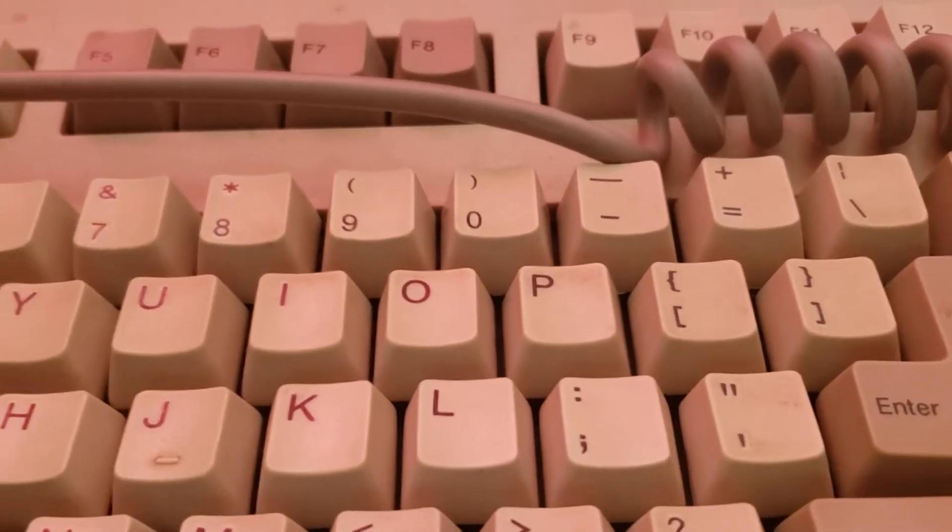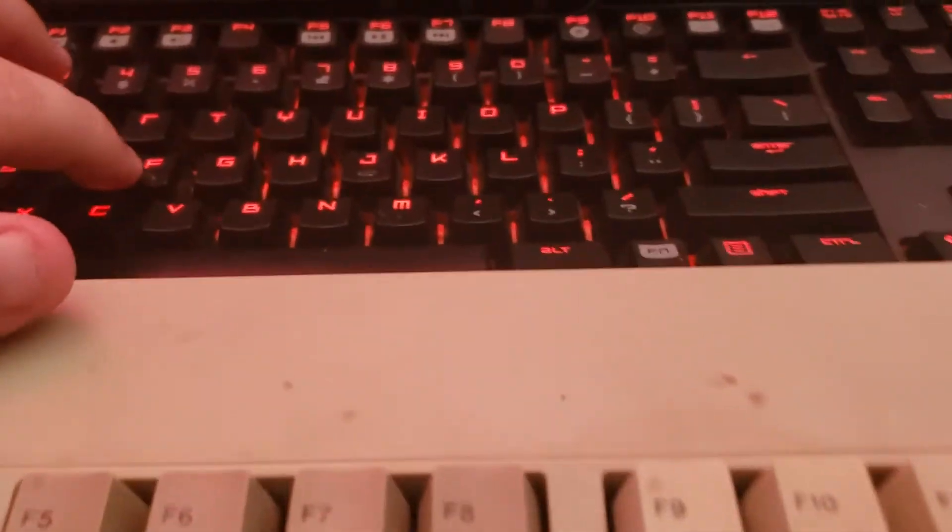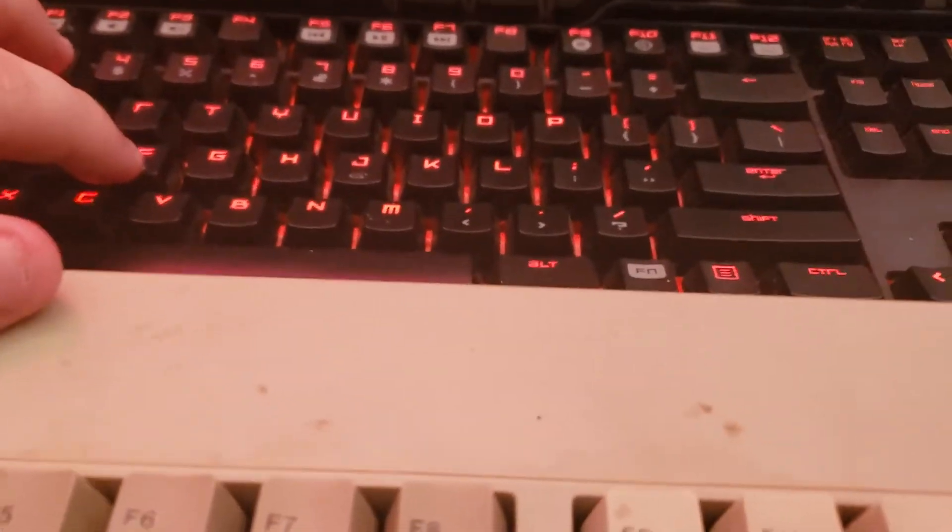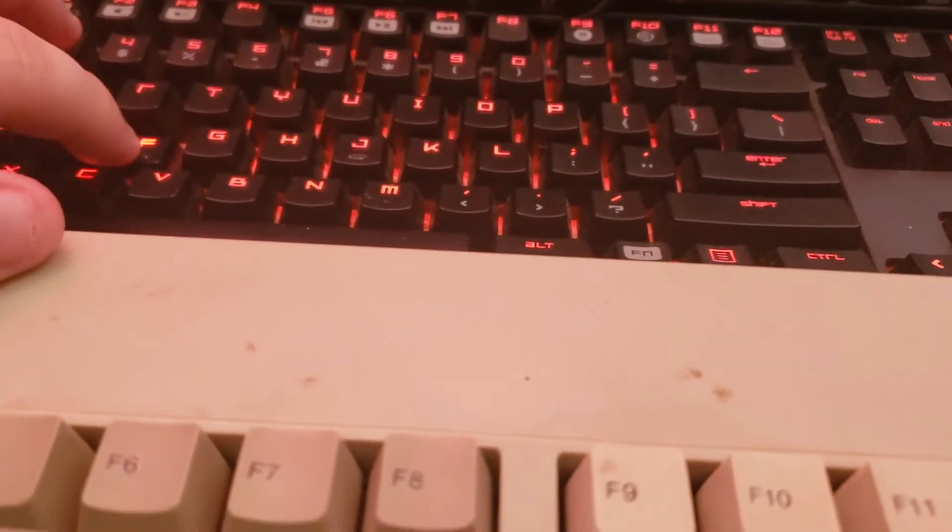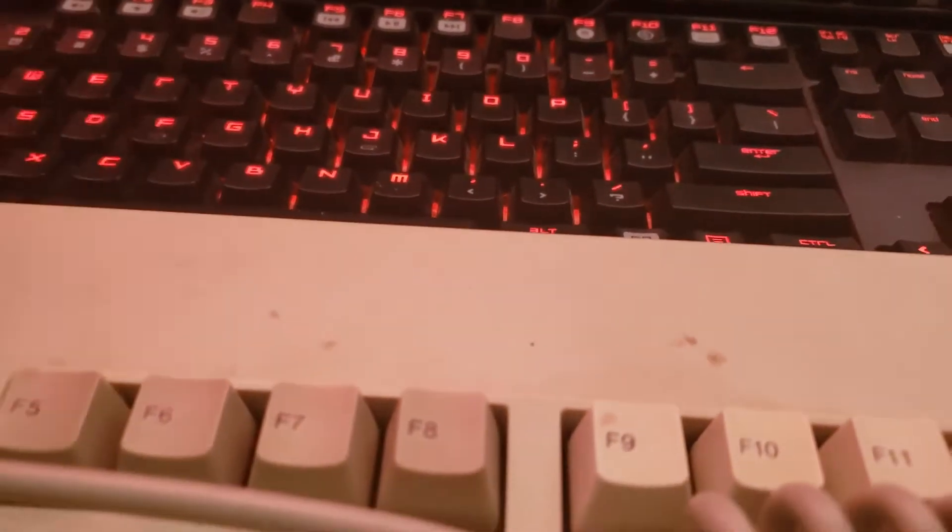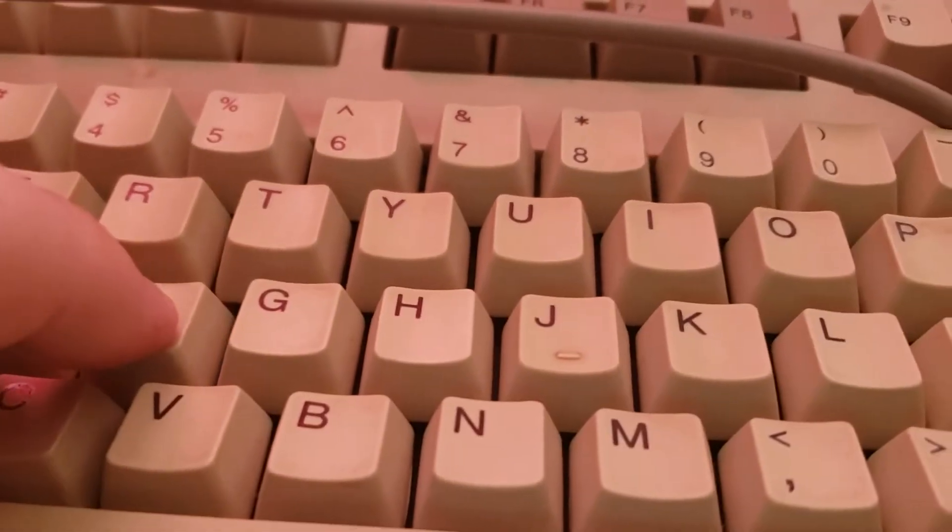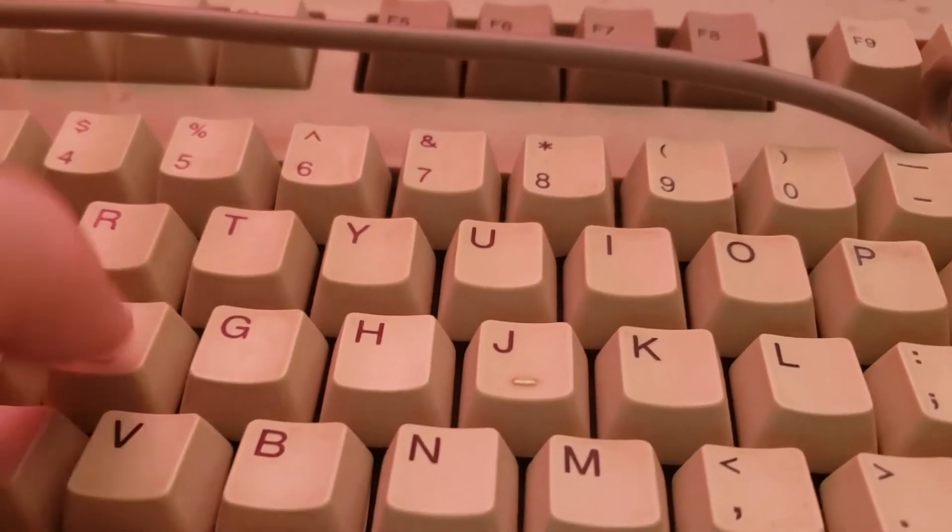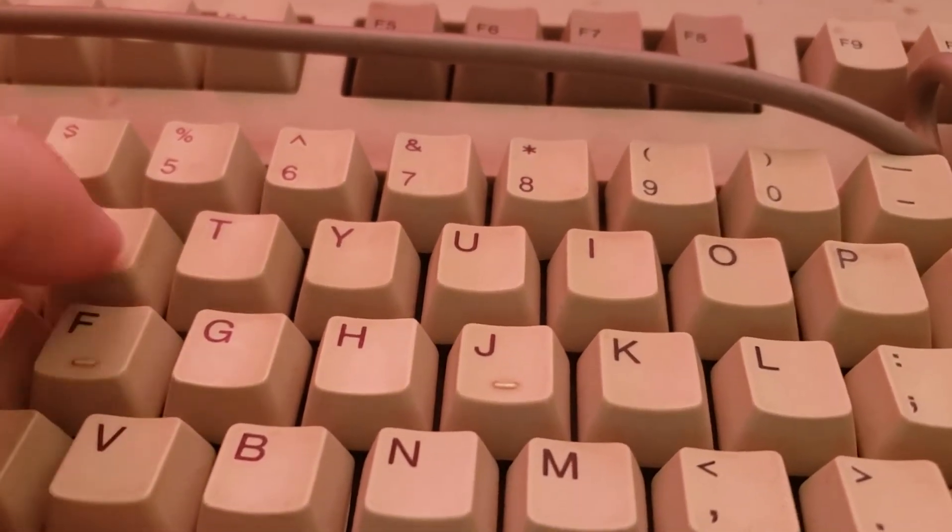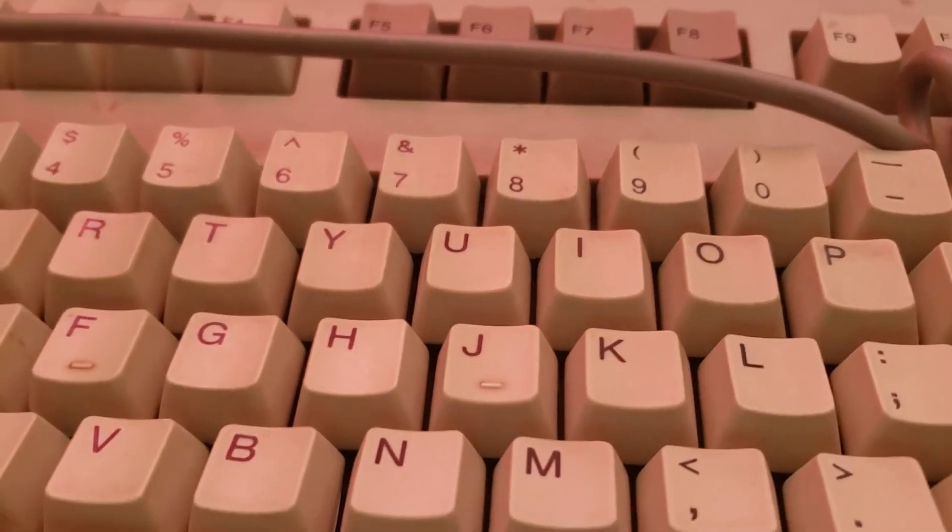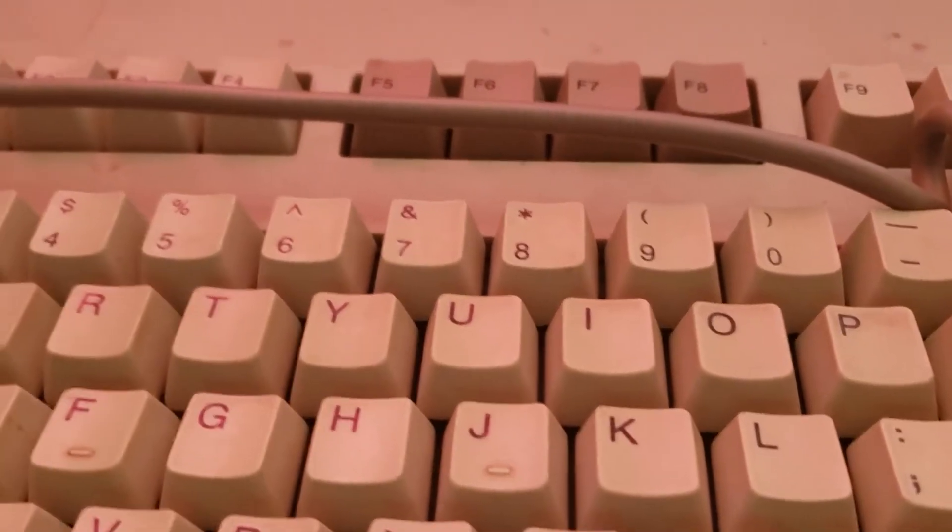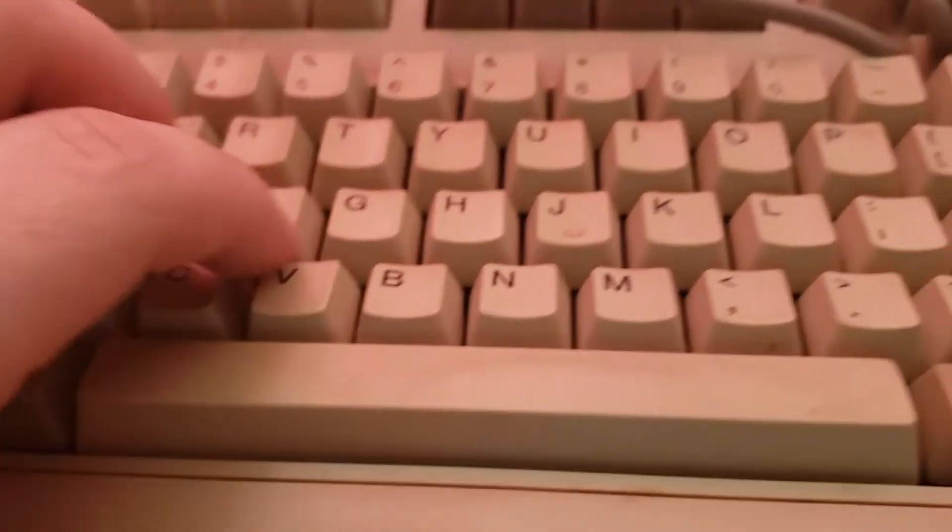These have a much softer click compared to MX Blues slash MX Blue clones. But they feel pretty good. This is an old keyboard. It hasn't been cleaned in ages, but it still feels really, really good.